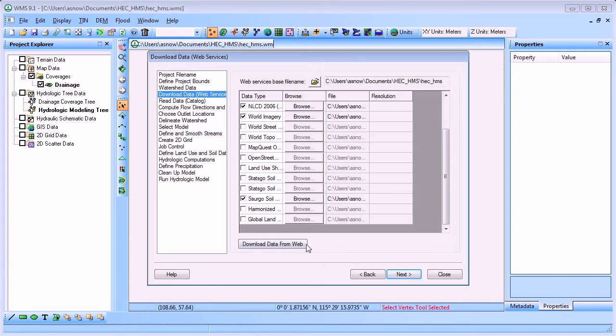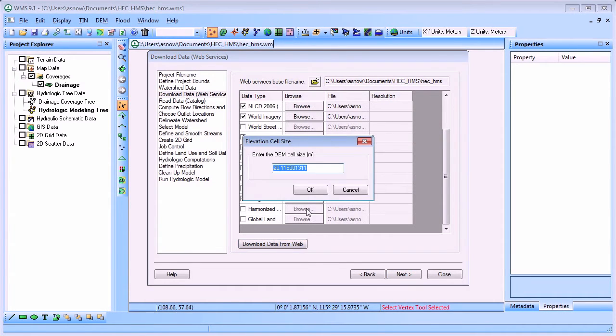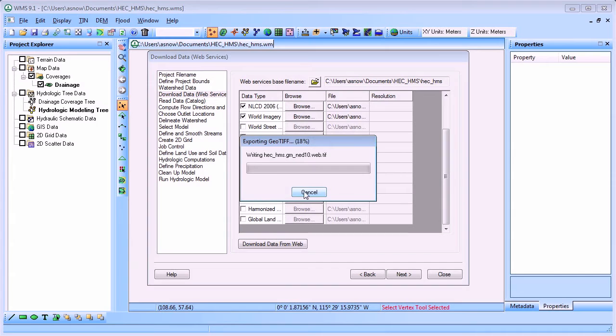WMS downloads, imports, and displays all the selected data for the model area you select.